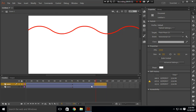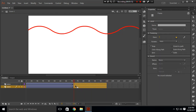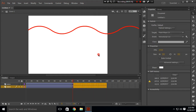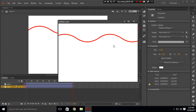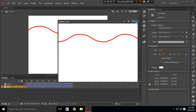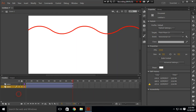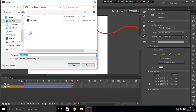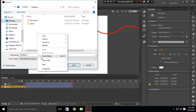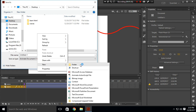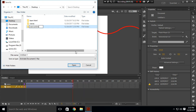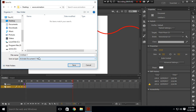Remove these frames — right-click and remove frames. Now this looks fine. Let's save this first. Go to File and Save As, go to the desktop, and create a new folder called 'wave animation'. Open it and save this file.